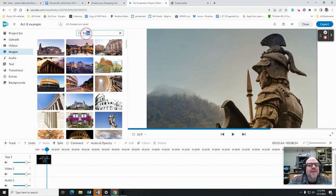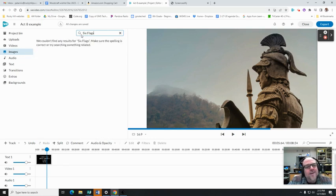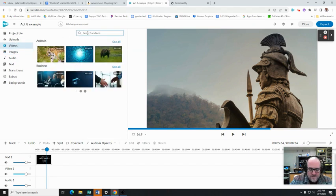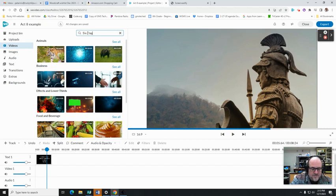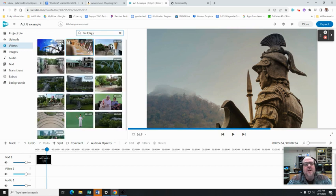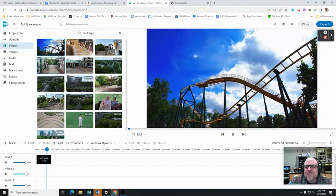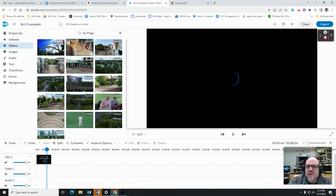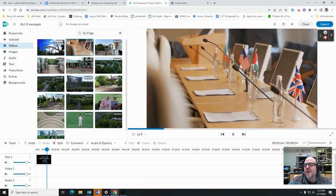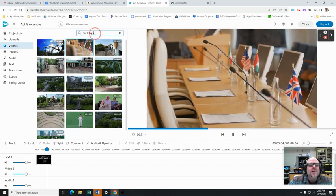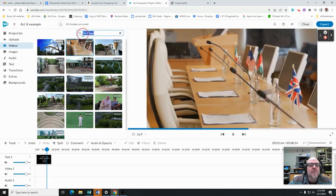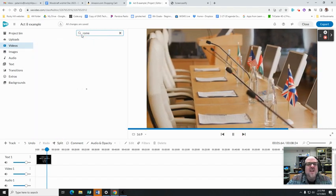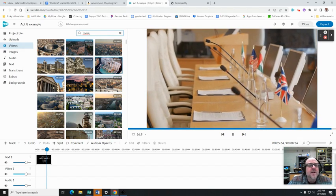Maybe you say Six Flags. Couldn't find any results for Six Flags. Videos - not a thing. Oh no, it's got some roller coasters, I don't know if that's necessarily Six Flags. It's actually got a video of flags here instead of the amusement park. So you gotta be careful what you choose. I'm gonna go back to Rome.